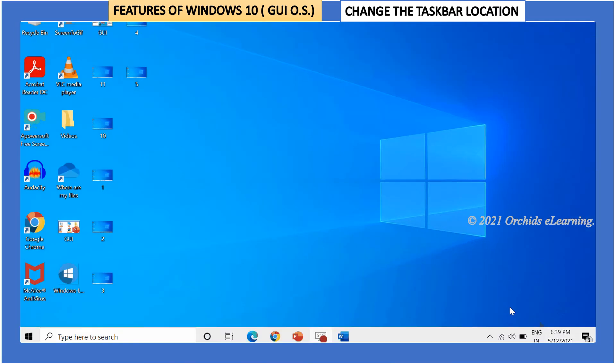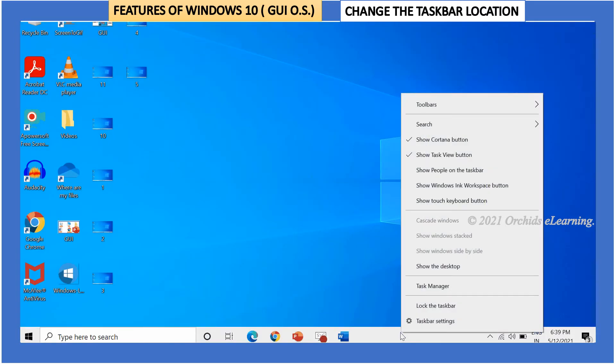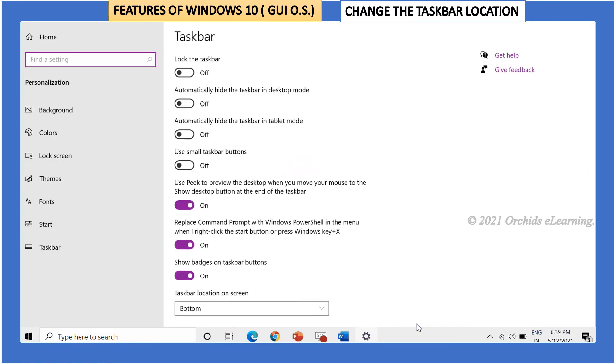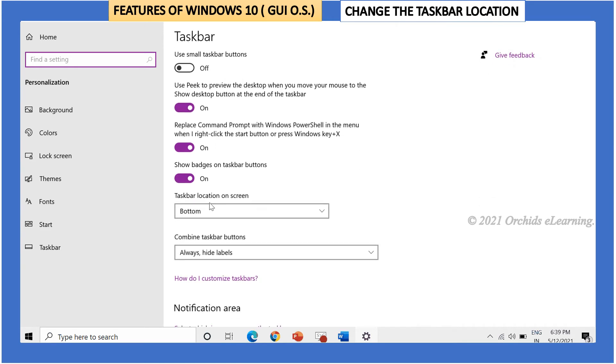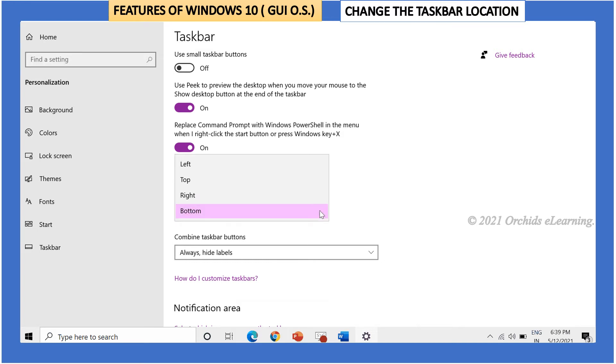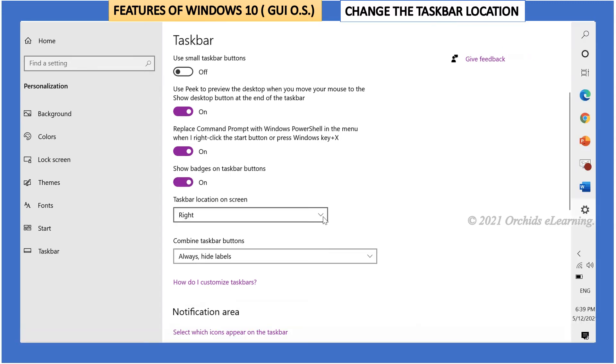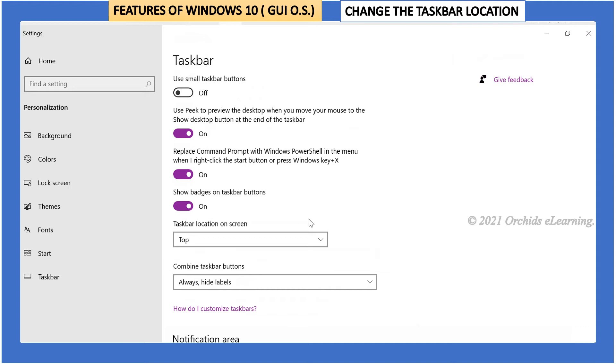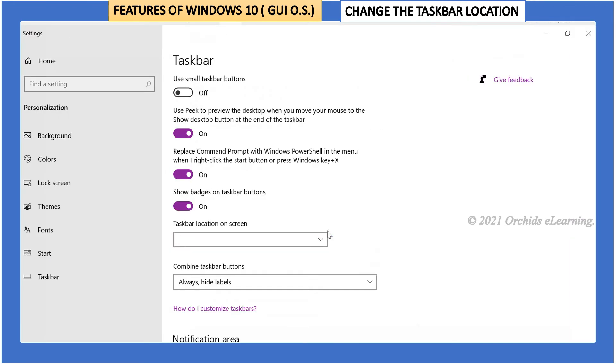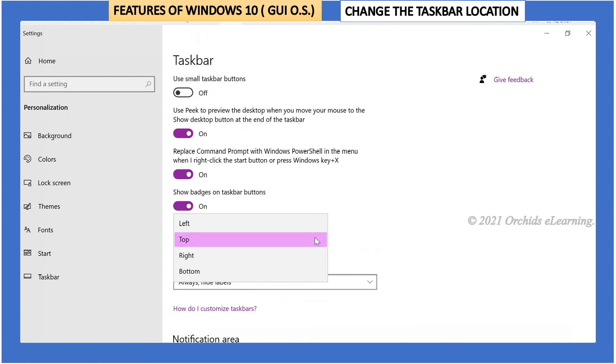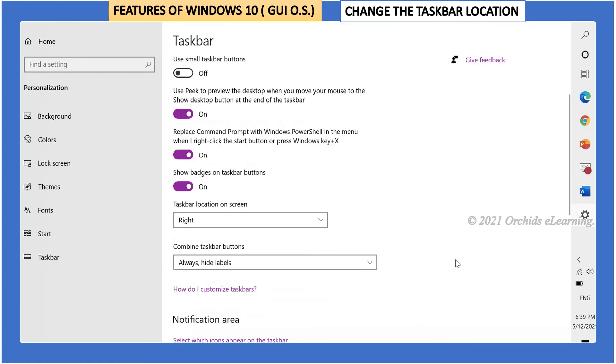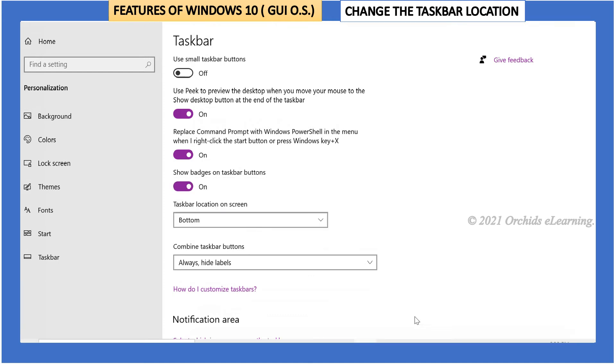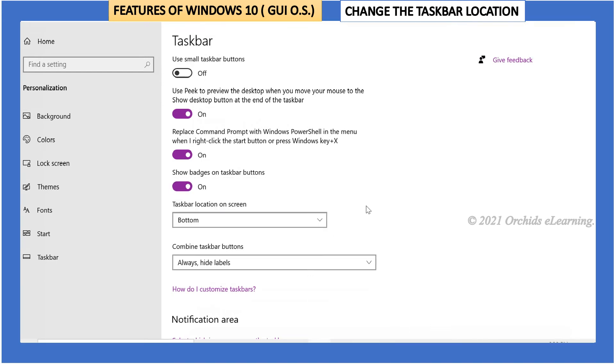To change the location of the taskbar, right-click anywhere in the blank area of the taskbar. Click on taskbar settings. Under the taskbar settings group, you will find the option of taskbar location on screen. By default, it is set to bottom. Click the drop-down menu to change the location as you want. You can also change the location of taskbar by simply clicking on it by mouse and dragging it to up, right, or left.